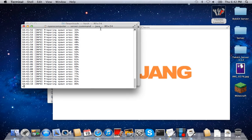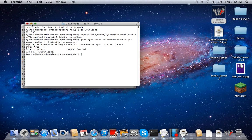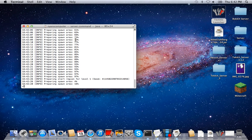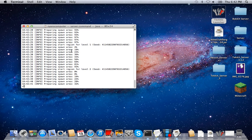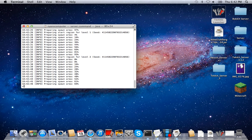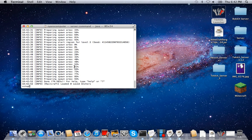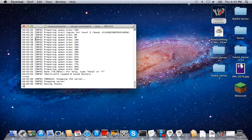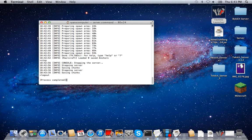We're just going to let this finish up. Don't worry if it prepares the spawn three times — it does it for all three worlds. This will probably take around two to five minutes. Once it's done, type 'stop' to stop the server. Don't X out the window — wait until you see 'Process completed', then you can close it.